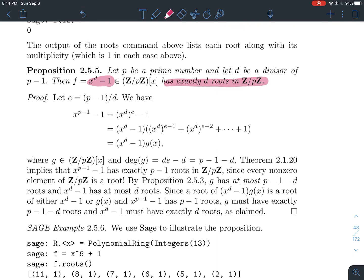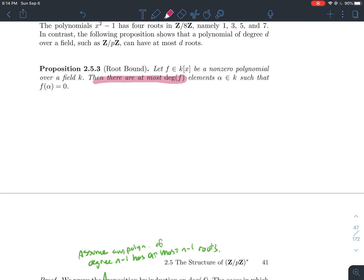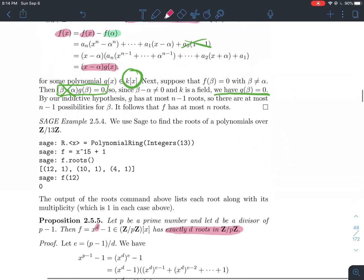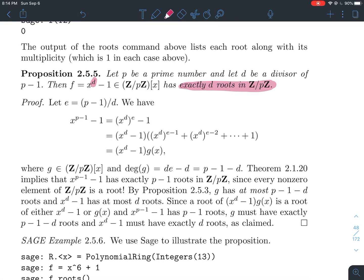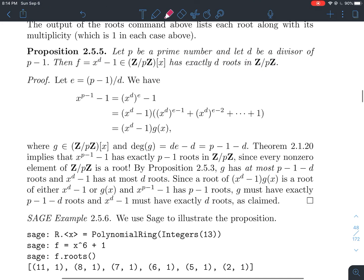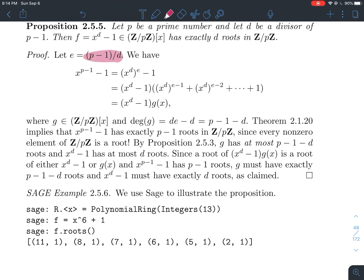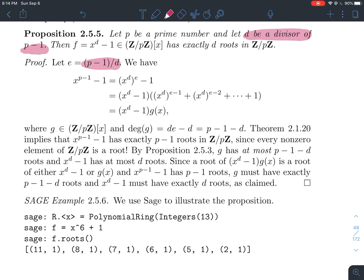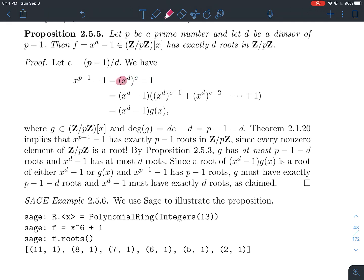The polynomial x^d minus 1, over Z mod pZ, has exactly d roots. Compare this to the general theorem — any polynomial has at most deg(f) roots — whereas this particular polynomial has exactly deg(f) roots. To prove this, define e to be (p minus 1) divided by d, which makes sense since d divides p minus 1. So d times e equals p minus 1.